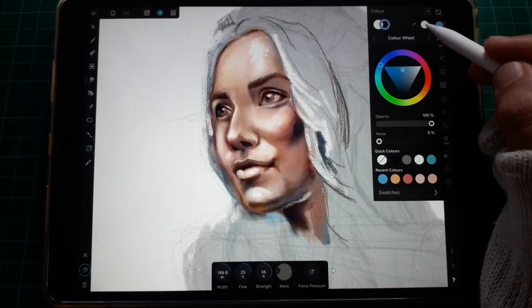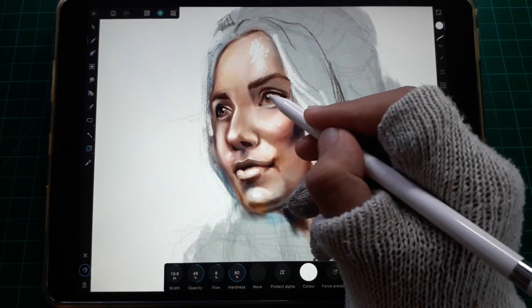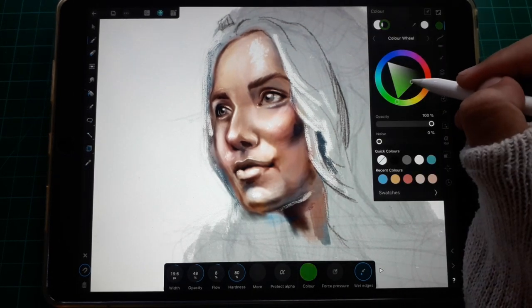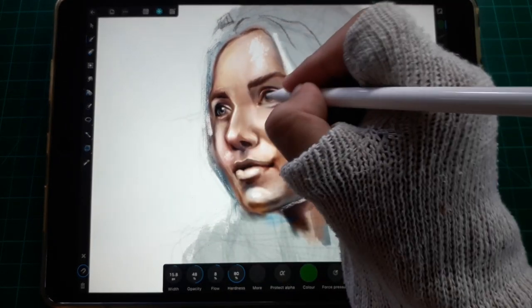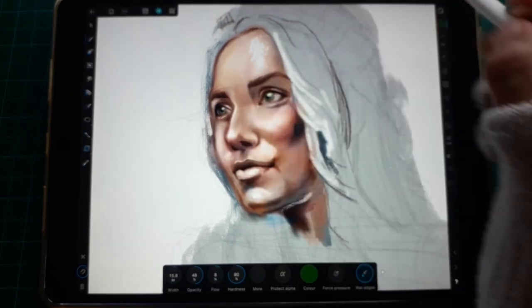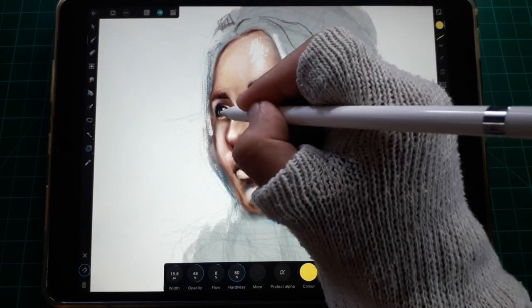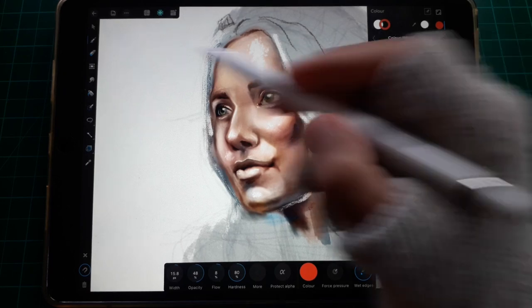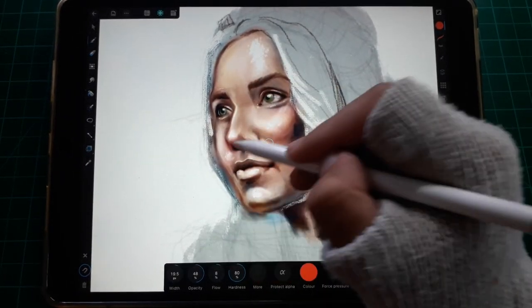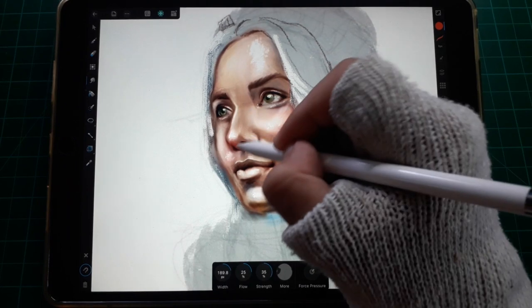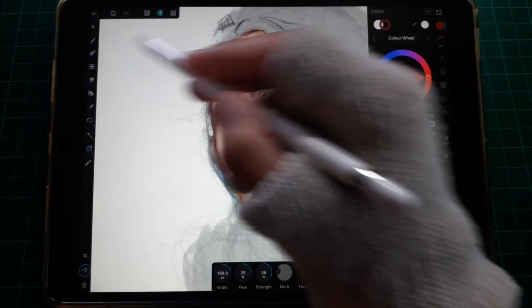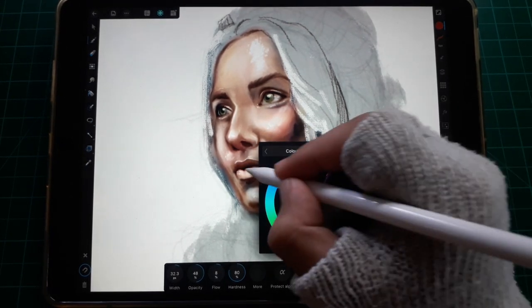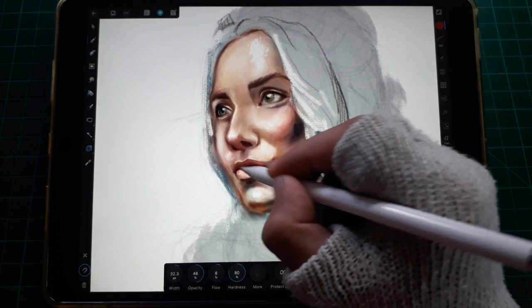Next up we color the eyes — I like her eyes to be green with a subtle gradient of yellows. Let's add some more blush to make her look happier. And lastly, we turn the lips red.